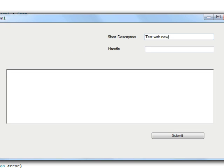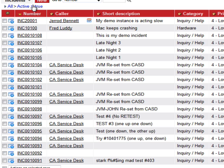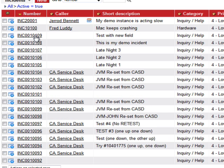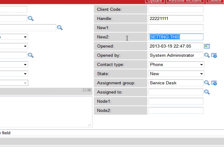Up comes the form. We'll go ahead and set a short description and a handle. We'll hit submit and get a new incident created. So we'll jump over to our ServiceNow instance, open the incident, and there's the setting on the new field that we created.